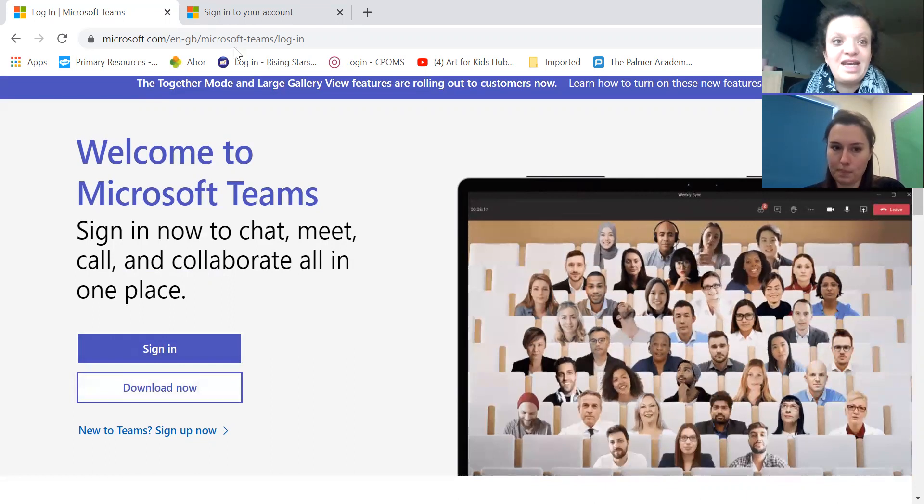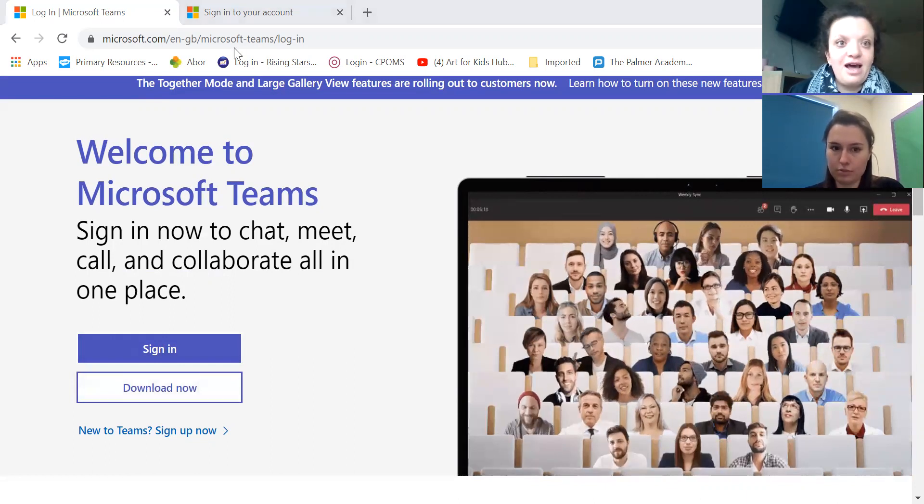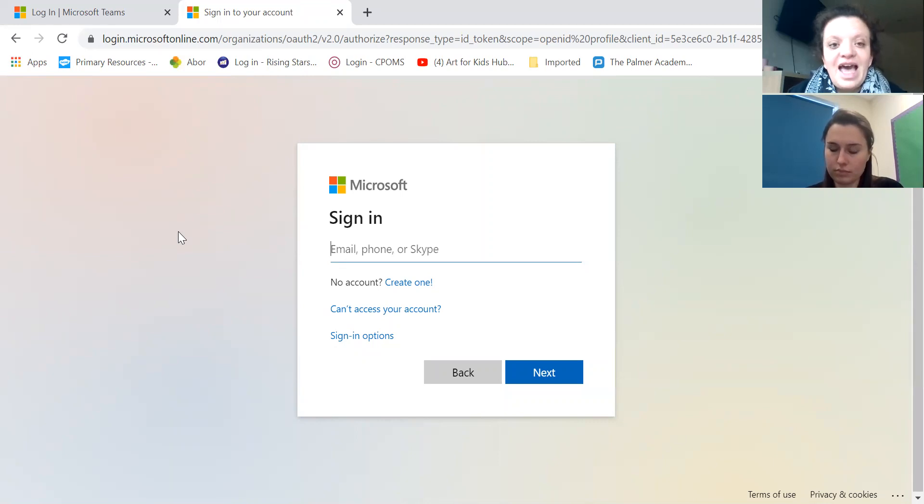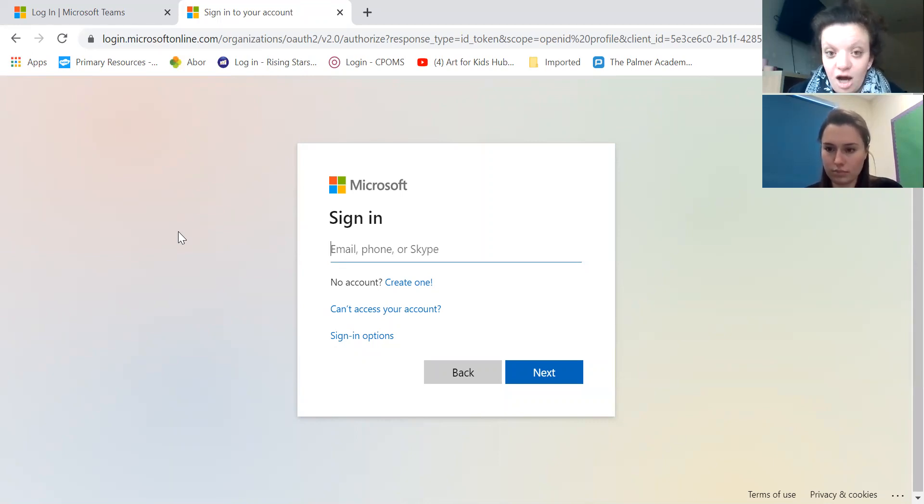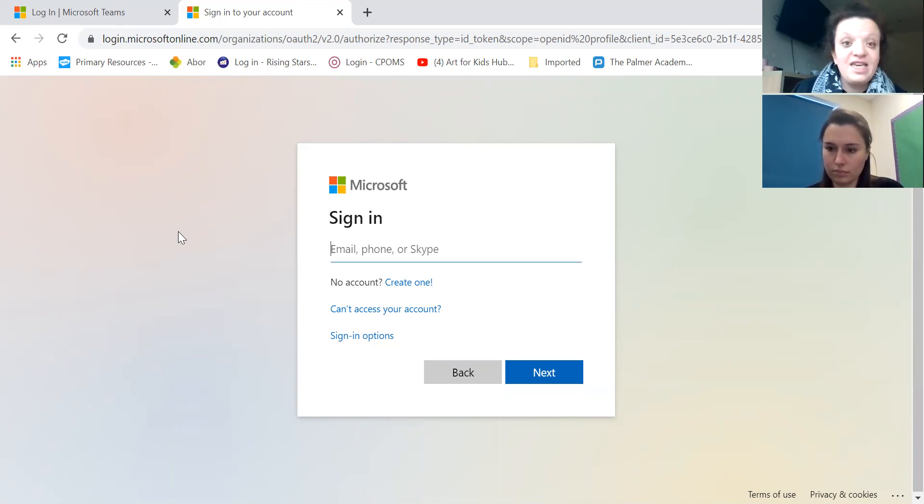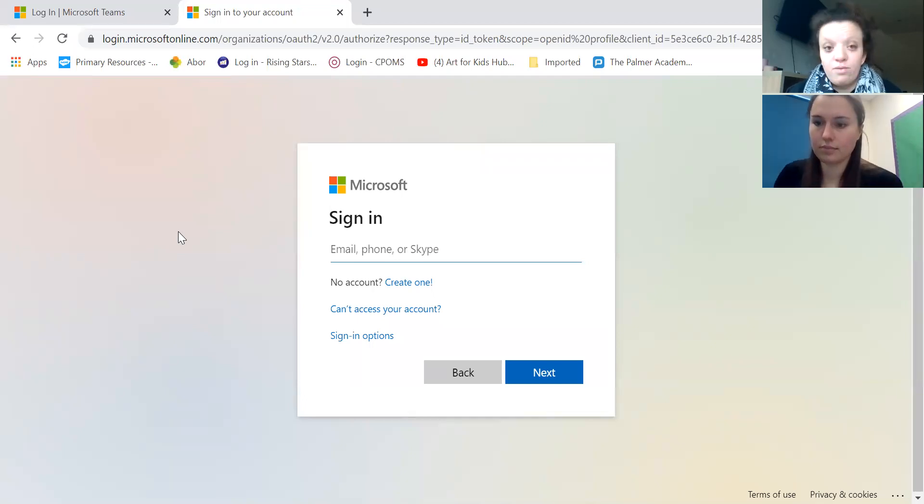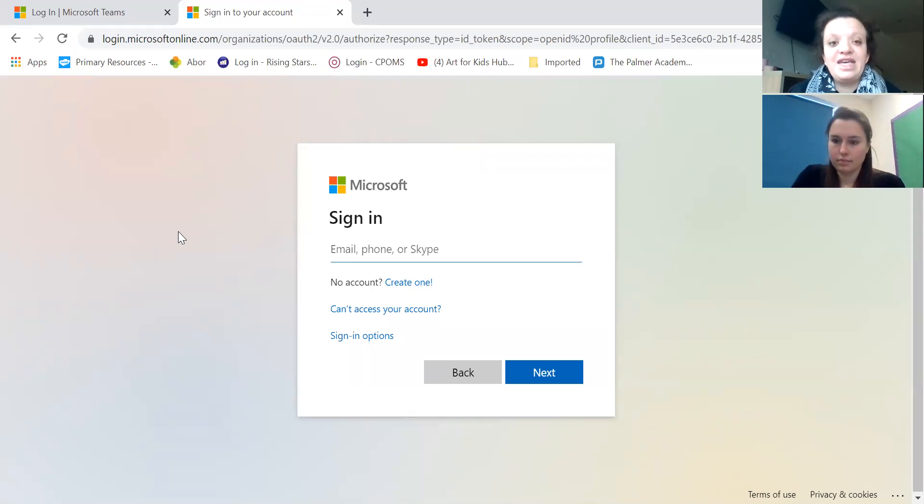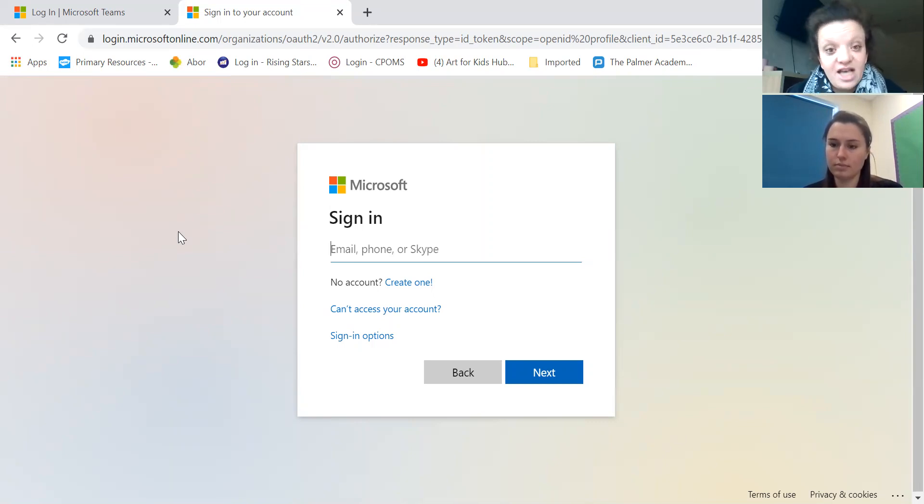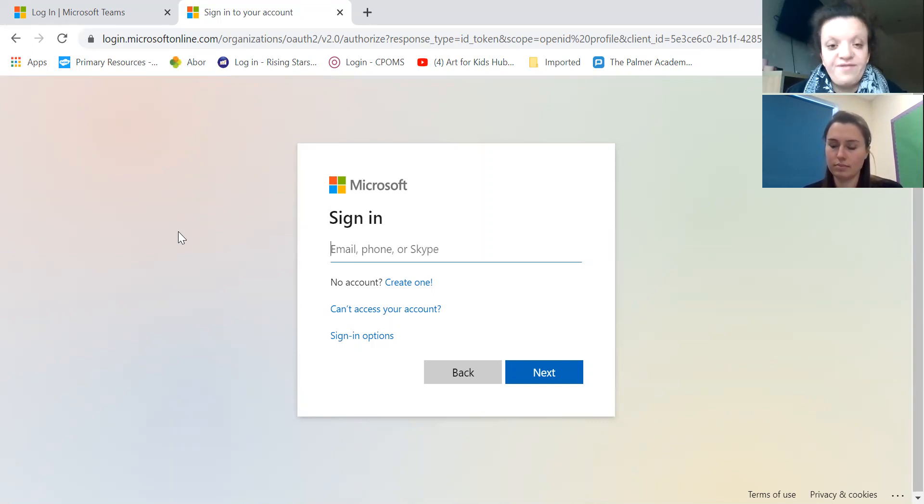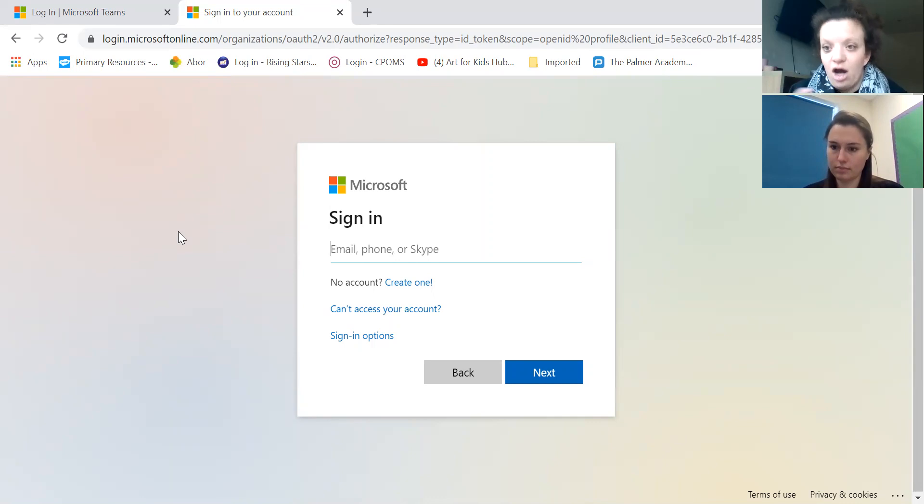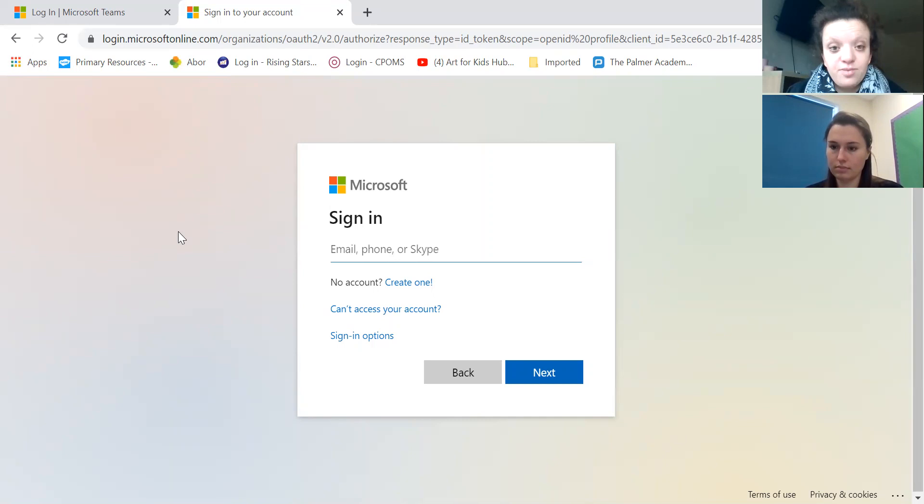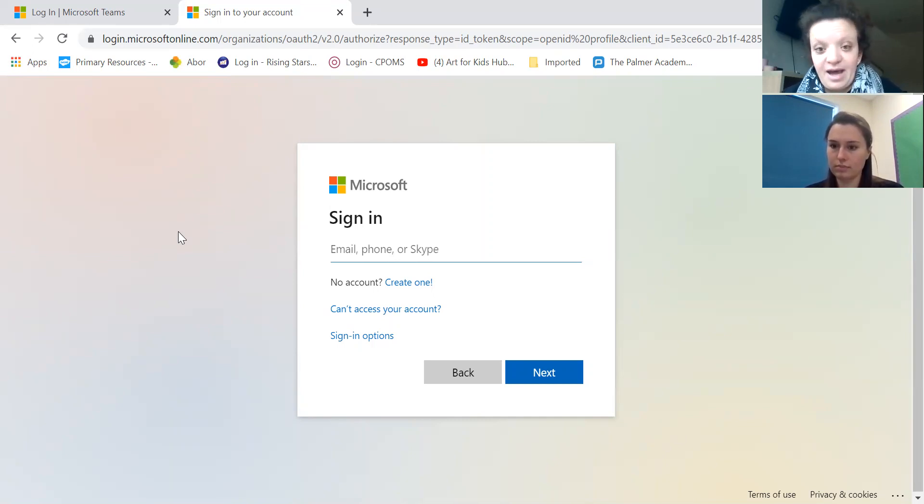You'll then be brought to a screen that looks like a normal kind of email address login system and here is where you type in your child's email address which has been sent to either via email or you may have received it over a phone call. But a quick reminder it is the year your child's cohort joined the school and just the end two numbers then it's their first full name and then the first initial of their surname. If your child has a double barrel name it is their whole double barrel name at thepalmeracademy.com and then their password is tpa all in capital letters and then their date of birth.